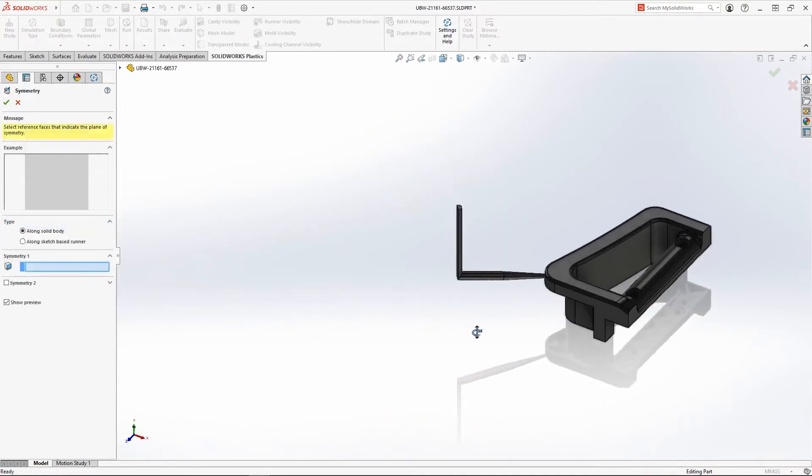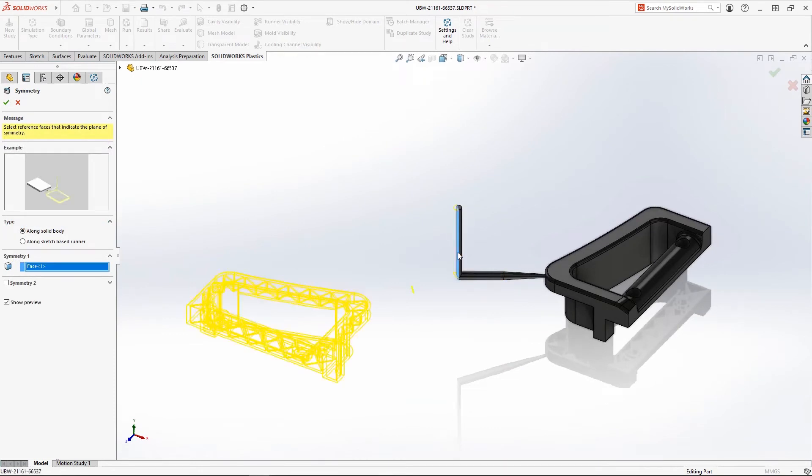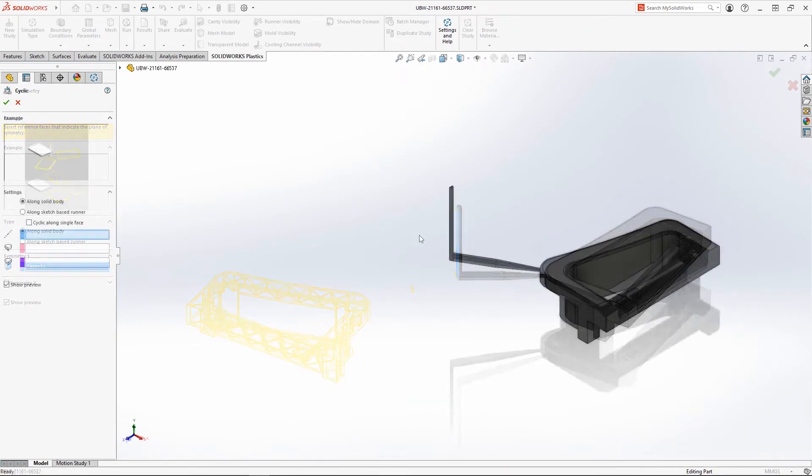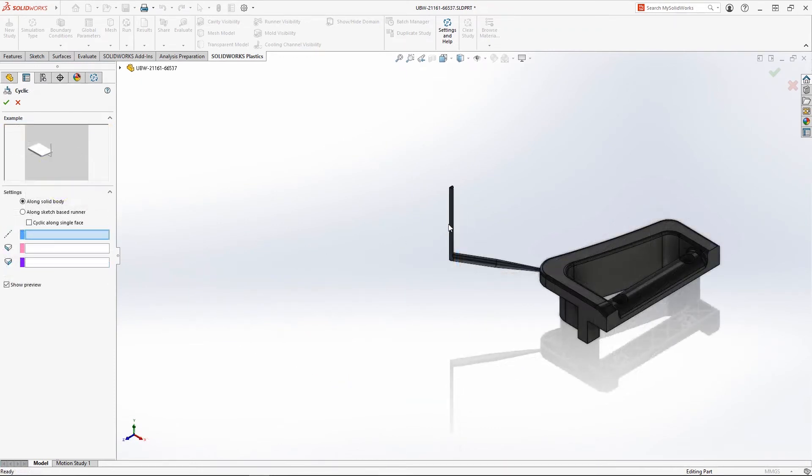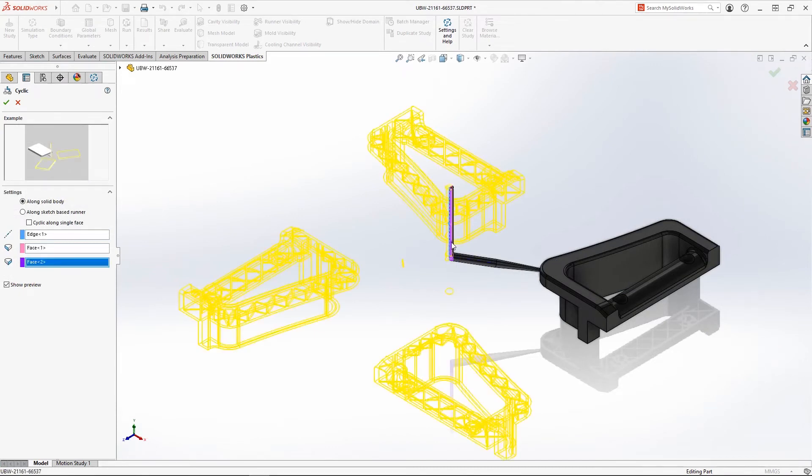And, of course, if you choose to model your runner system using solid geometry, both the symmetry and cyclic boundary conditions can also be used.